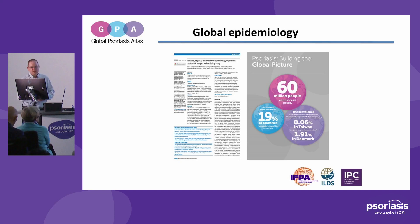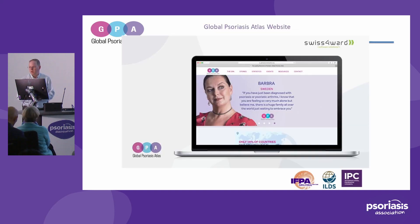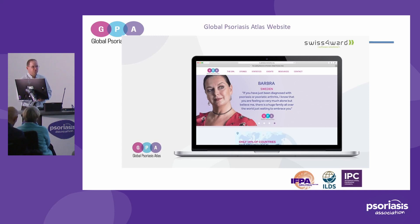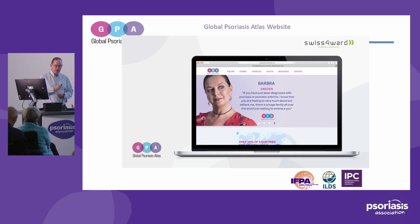What jumped out was huge variation between different countries in how often psoriasis occurs, which is perhaps not surprising. Some earlier estimates assumed it occurred equally within different countries. But what really jumped out more than anything is that we only had really reliable data on the epidemiology of psoriasis in one in five countries — and that was a real call for action for the Global Psoriasis Atlas about how we can at a global level start to improve our knowledge base.